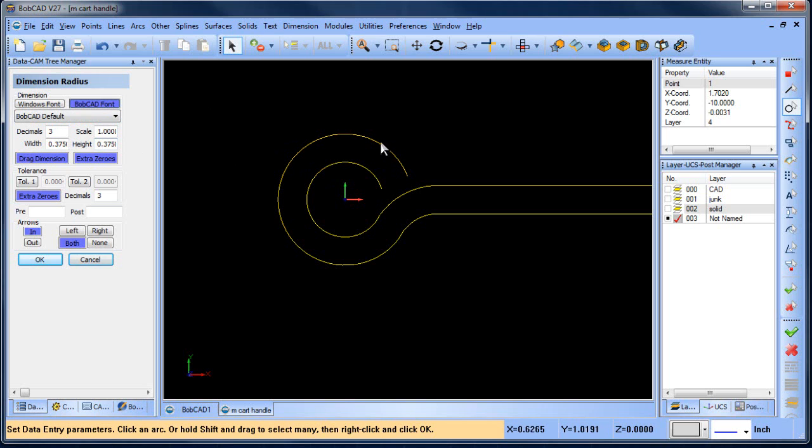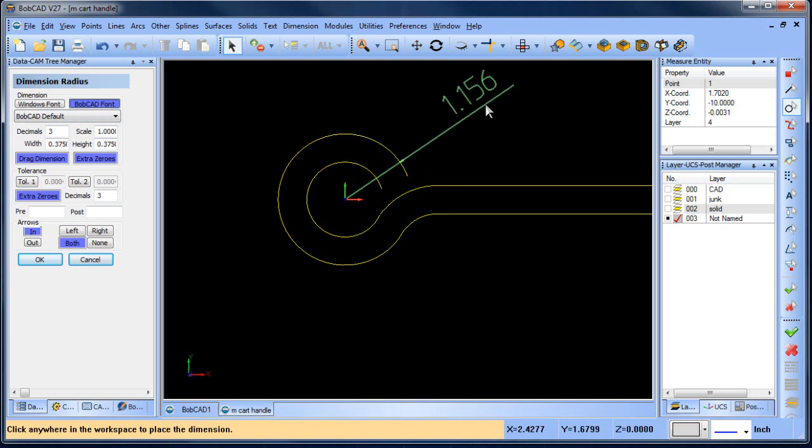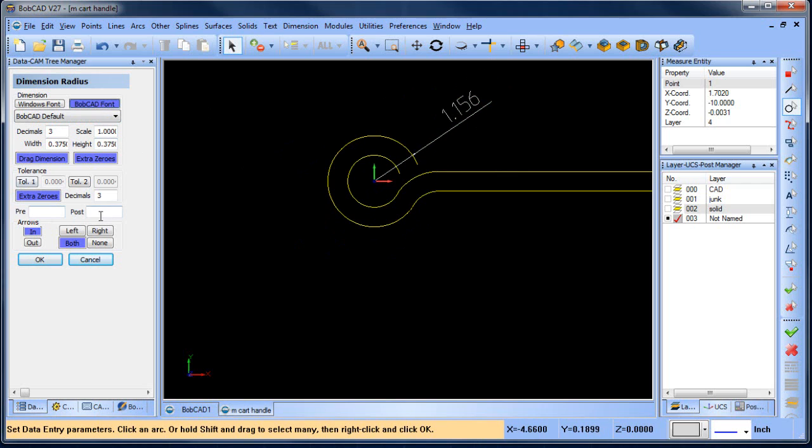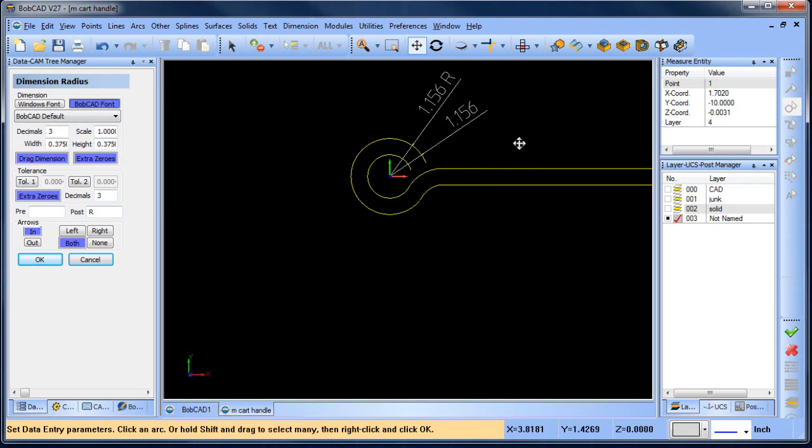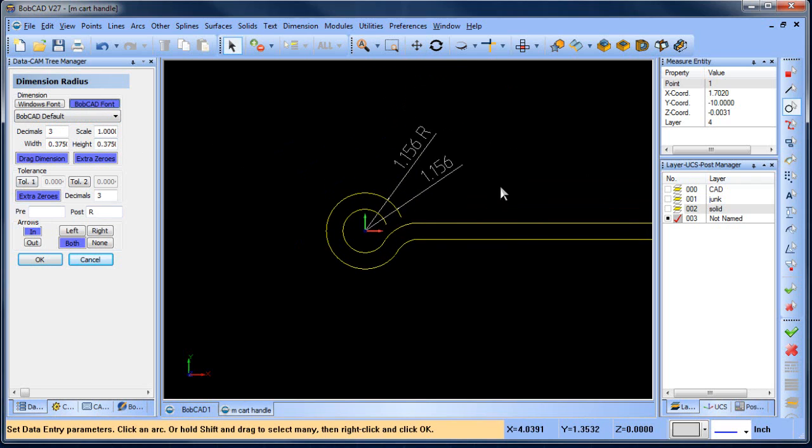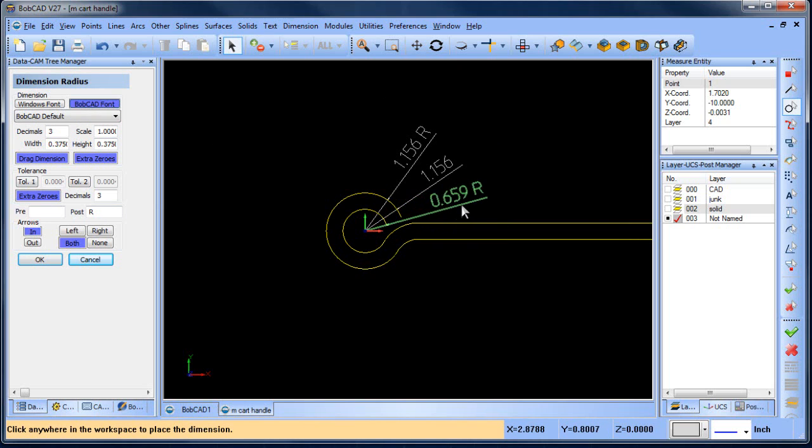All right, so now you'll see that these radius values come up. Now, if you're going to use a radius, you can do a post value and you can make that an R. So instead of it looking like 1.56, now it looks like 1.56 R. We can do this to the inside stuff as well.